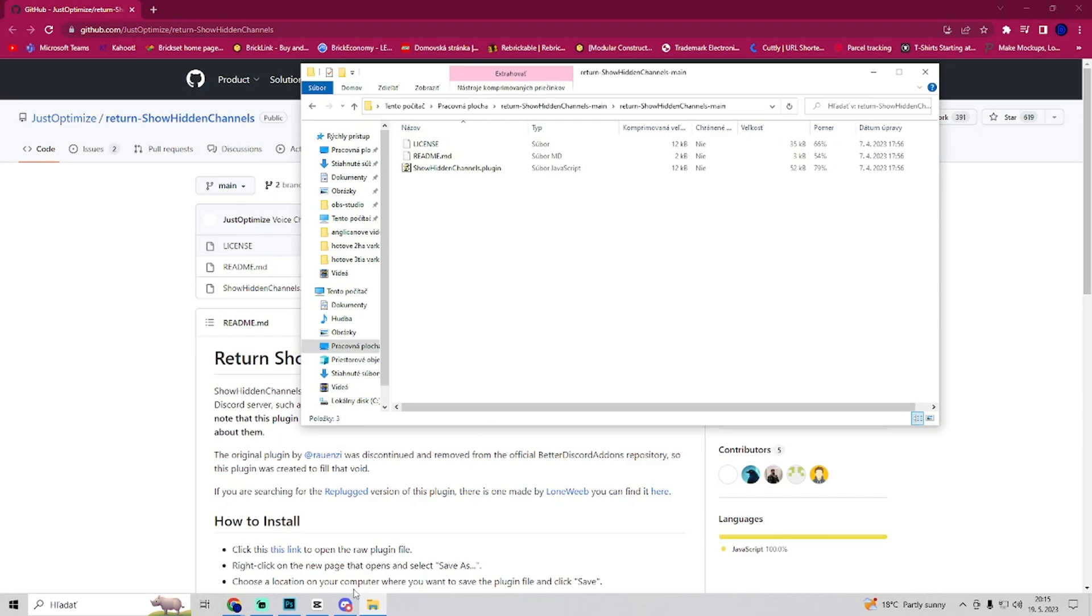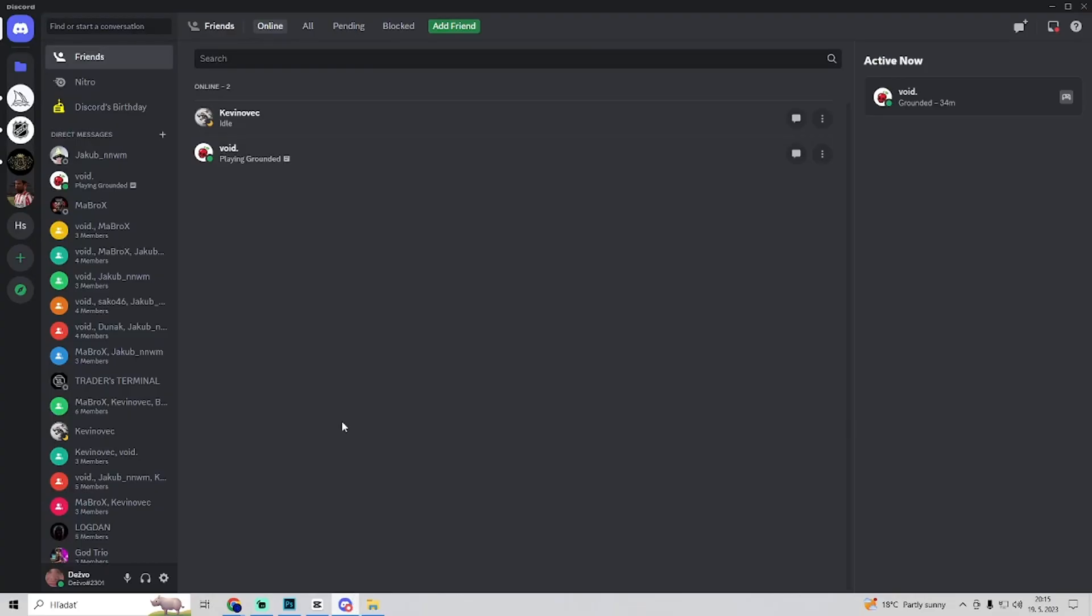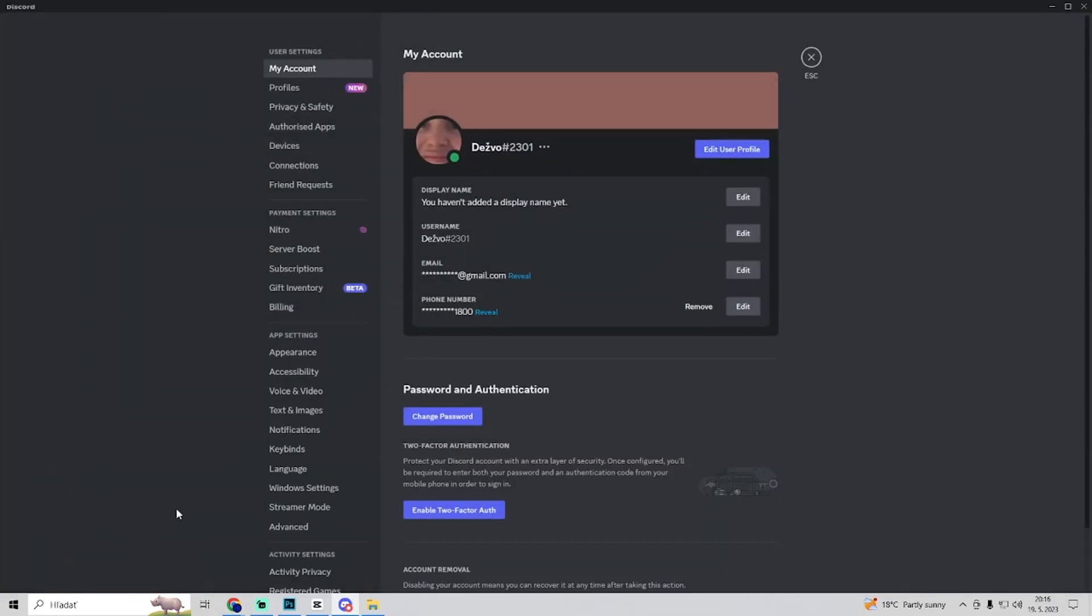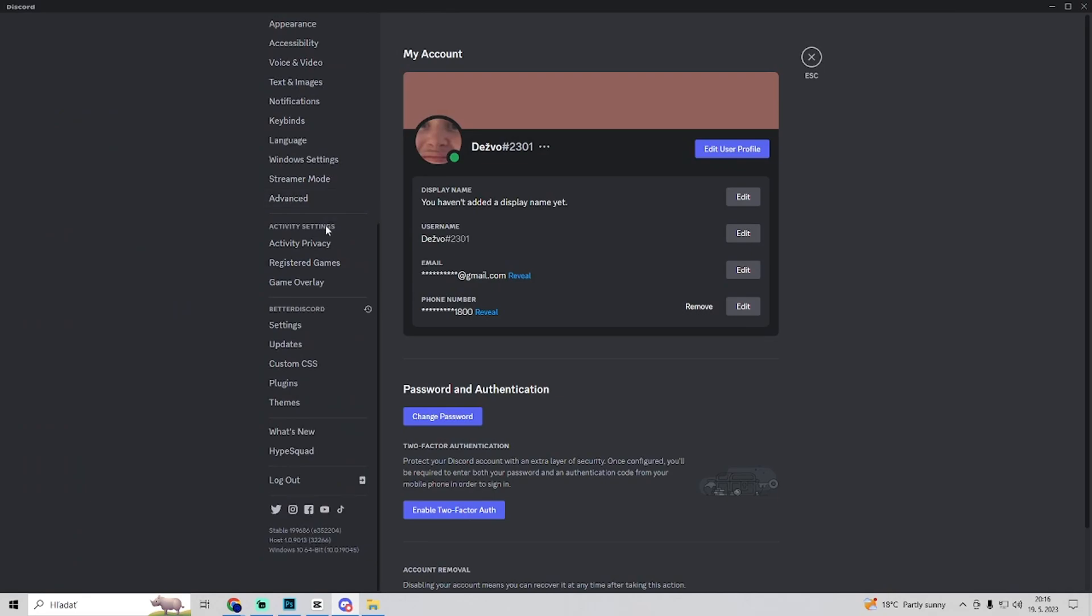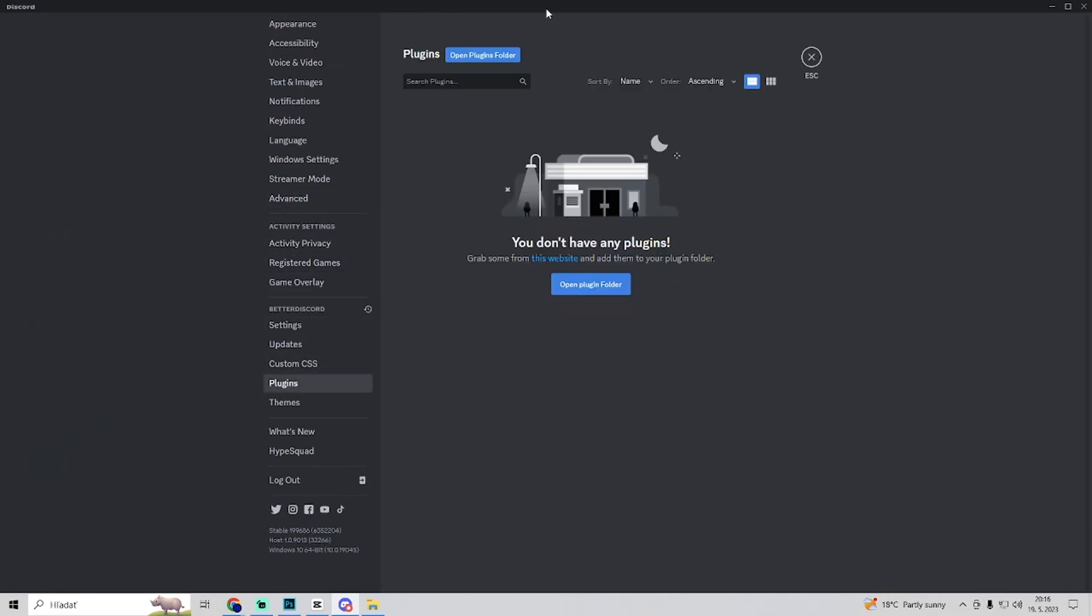So then we go to Discord and go to user settings and go to plugins and open plugins folder.